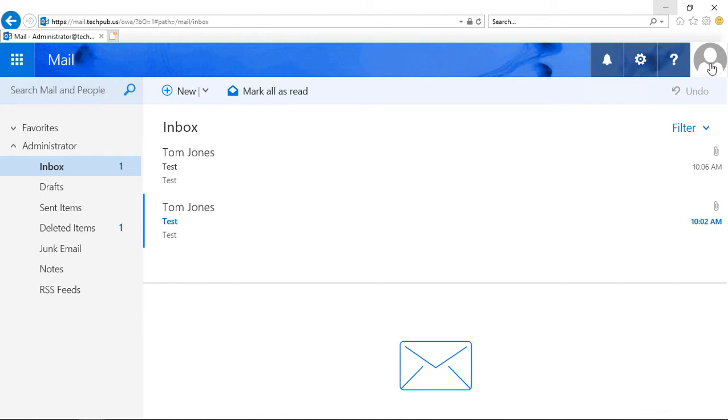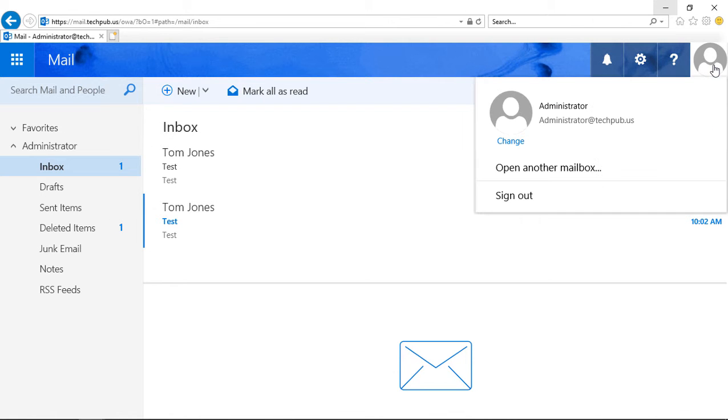In the upper right-hand corner, you can see this no face type of icon there. Click on that and choose Change.